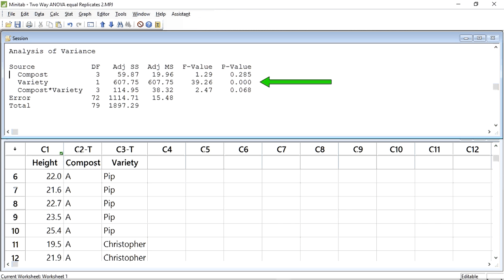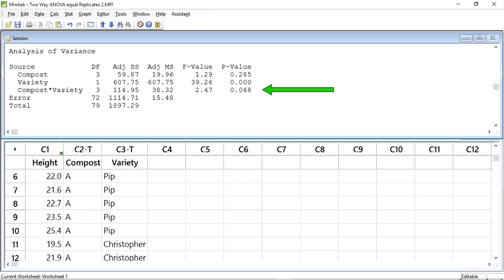However, the p-value for Variety is so small it does not even figure in the first three decimal places of the probability value. This is obviously a very significant result. So we conclude that there is a difference in the height of plants based on variety. The Compost-Variety interaction p-value is 0.068, just above our 0.05 transition value. This is a non-significant result. Therefore, there is not an interaction effect on height due to the specific Compost-Variety combinations.